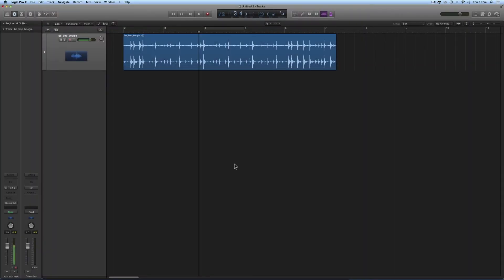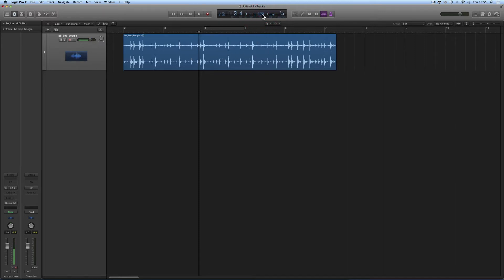Hey guys, more Logic tips. In this one I'm going to show you how to make the project tempo of Logic fit a drum loop. A lot of you will know this tip, but I'm building this tip list to include all useful tips for beginners. We're going to make the project tempo fit a drum loop — but this could be any loop. Here we've got Logic, the project tempo is the usual default tempo of 120, and there's our piece of audio.